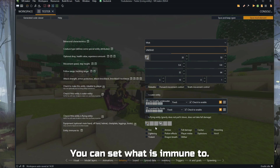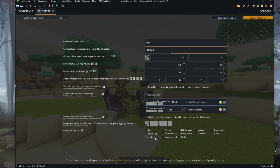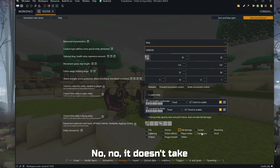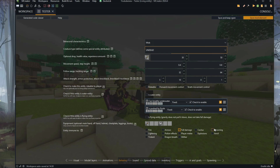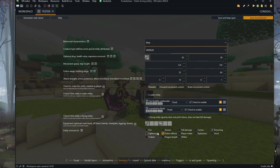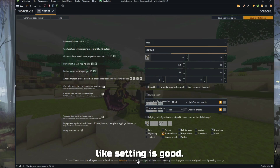Here you can set what the entity is immune to. Let's say it doesn't take fall damage, and it doesn't take drowning damage or damage from potions. I think that's good.